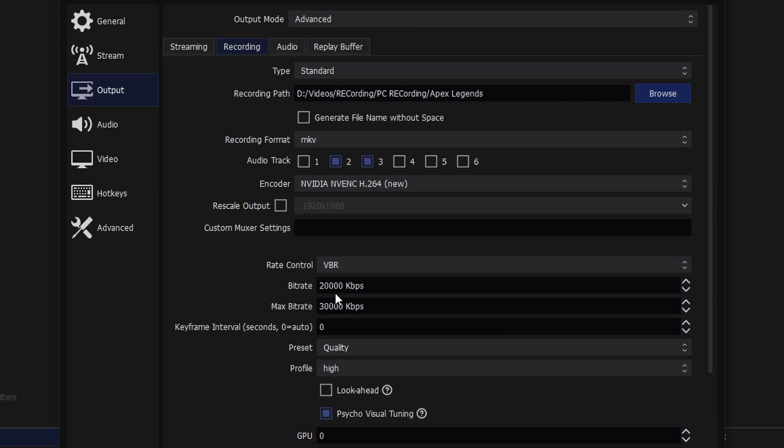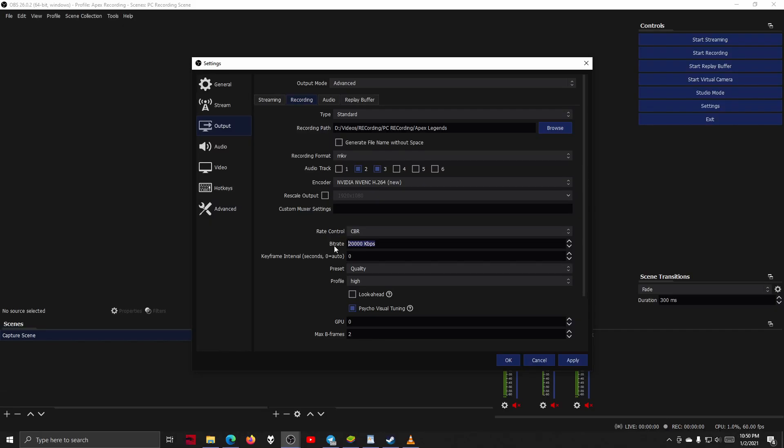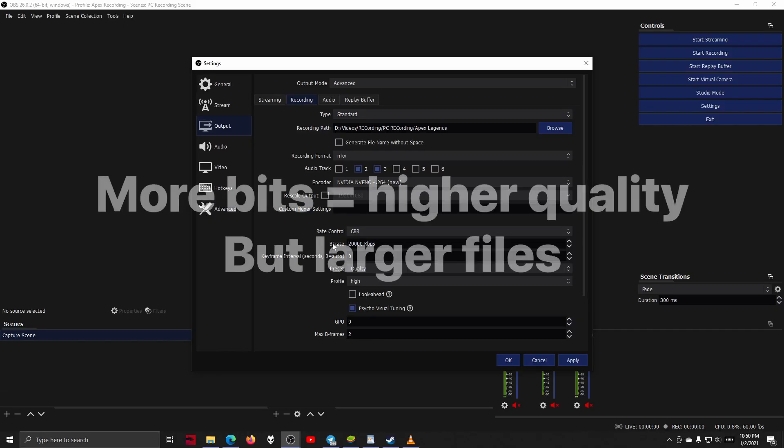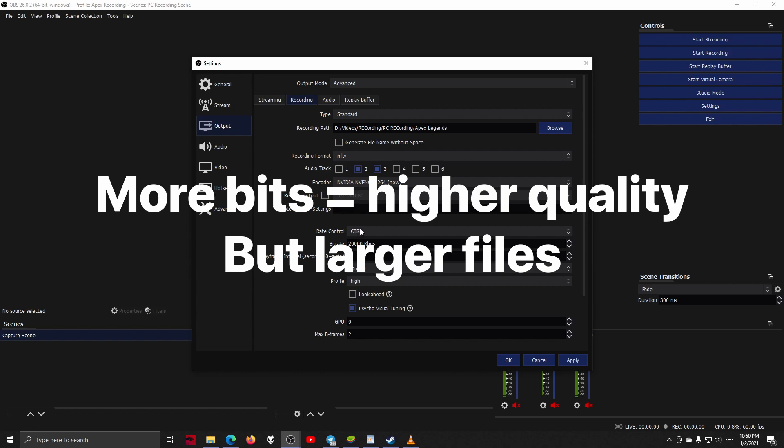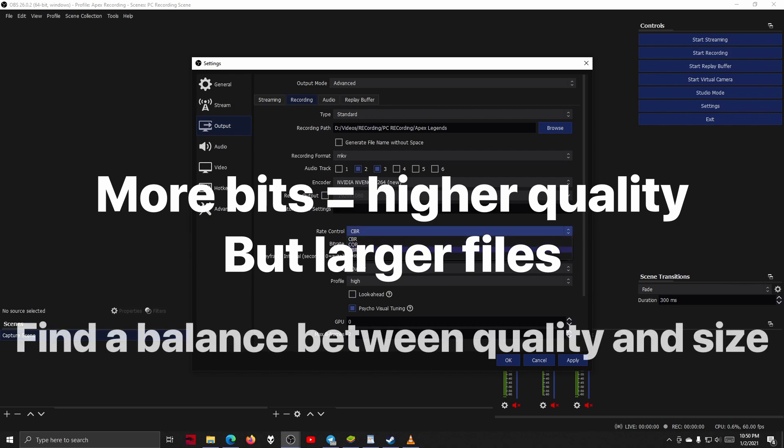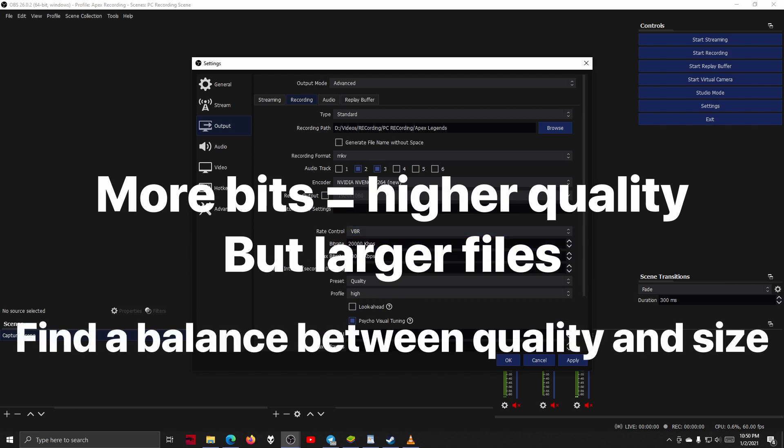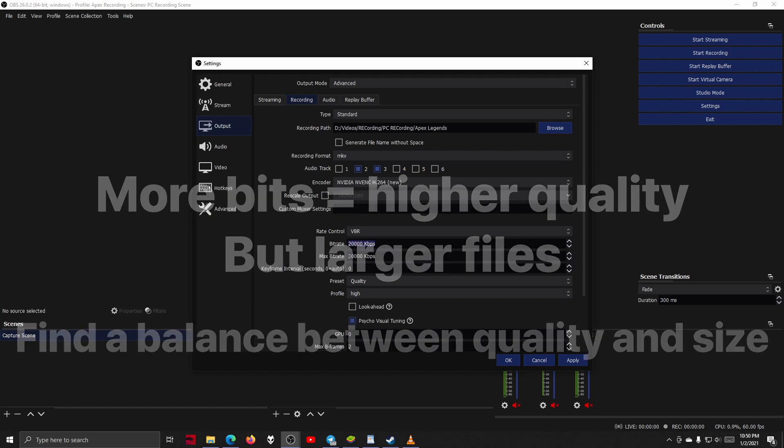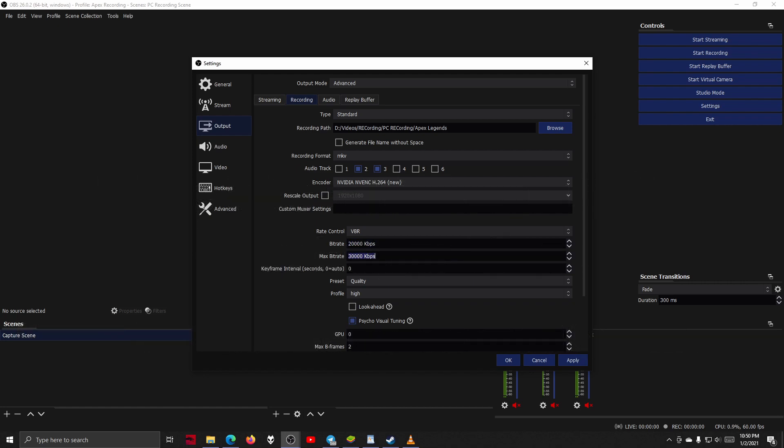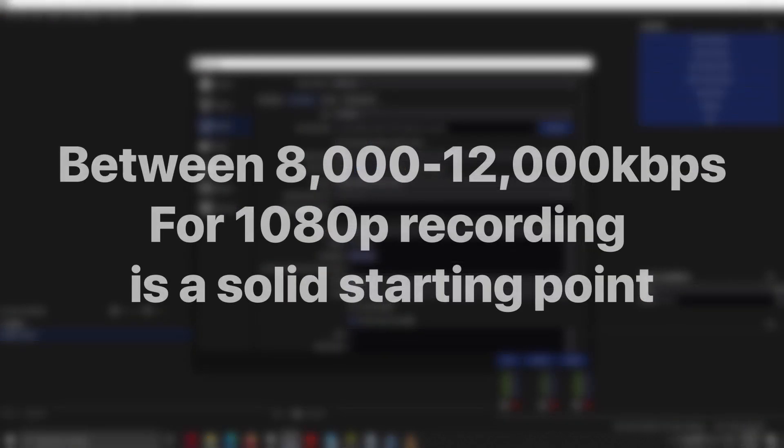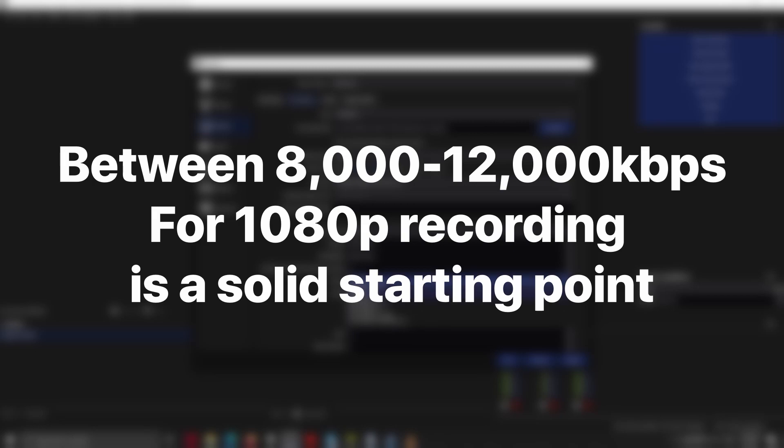I typically make 1080p clips, so I try to keep my bitrate at around 20,000 kilobits, but if you need to make smaller clips to start with, I would try to go no less than 10,000 to 12,000 kilobits if you're working with 1080p.